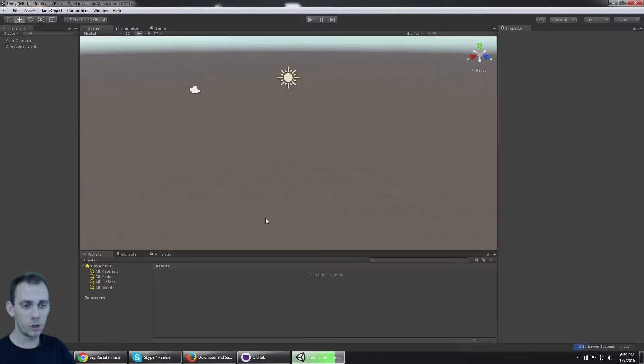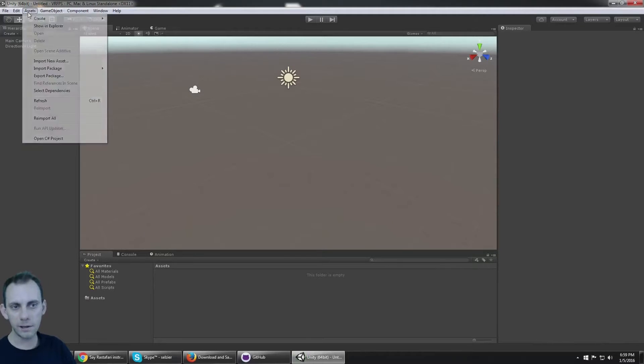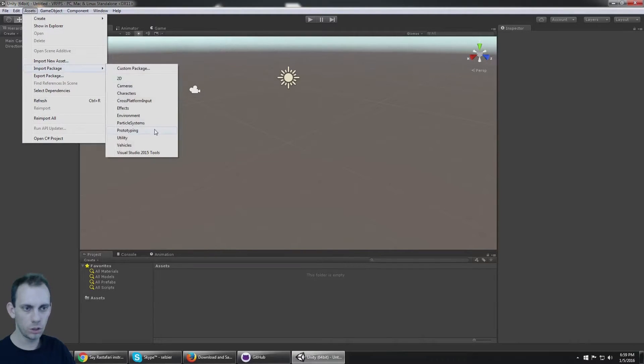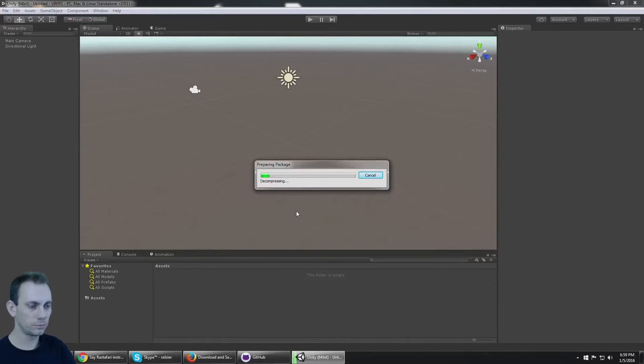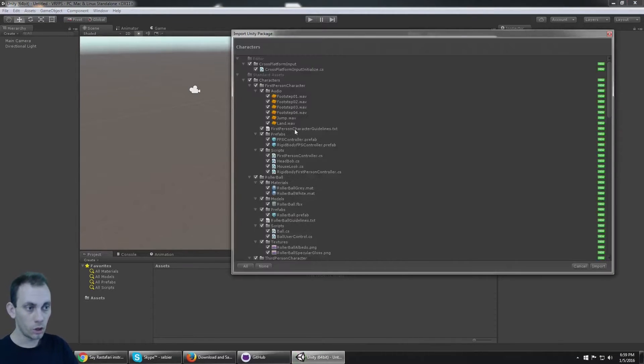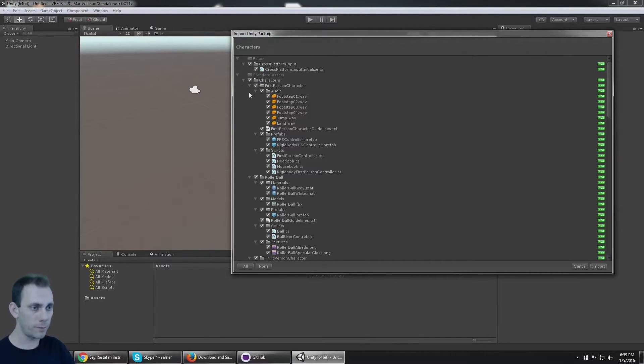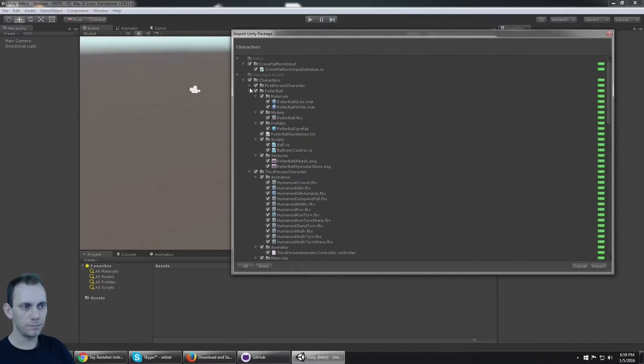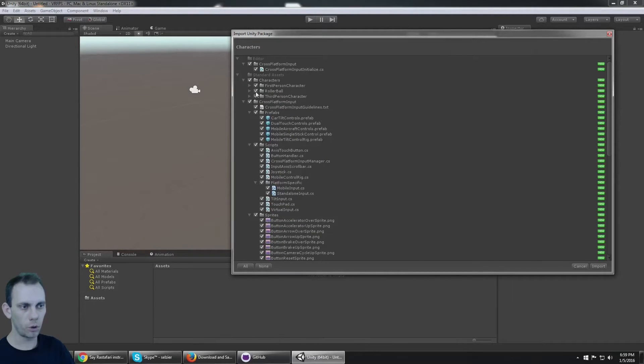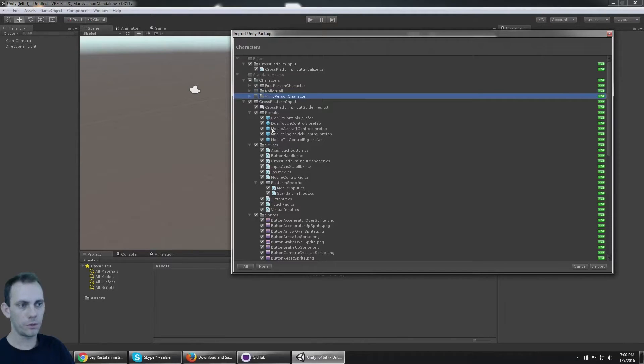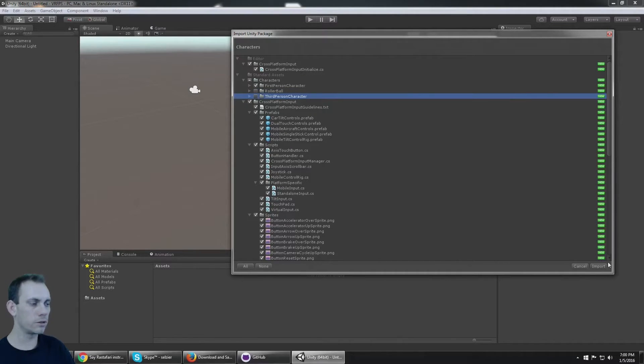This is gonna be super simple because if you go to Assets, Import Package, and go to Characters, they got some character prefabs for us here. To save some time, we don't need the rollerball or the third-person character there.